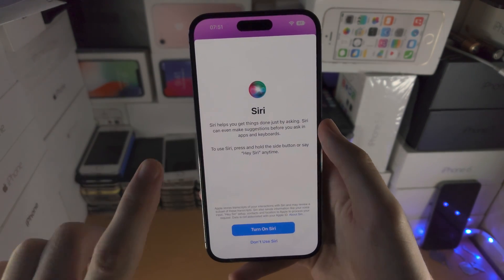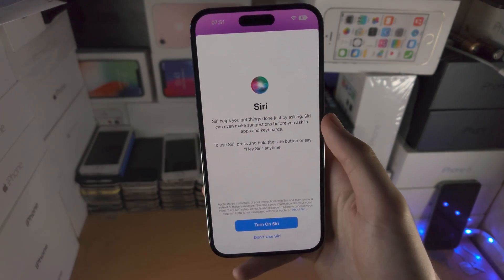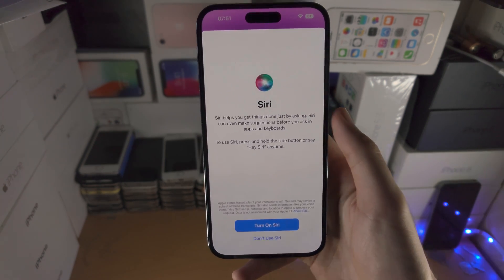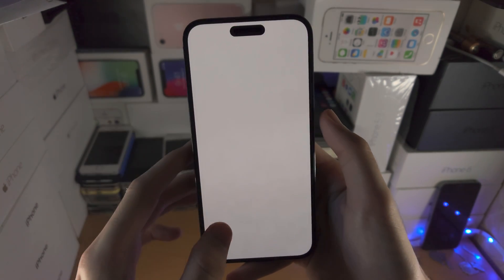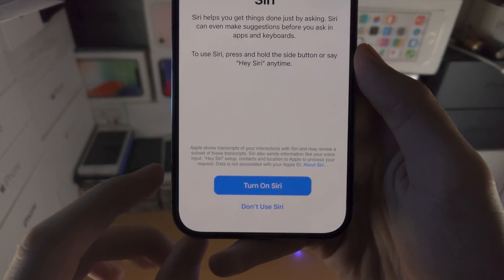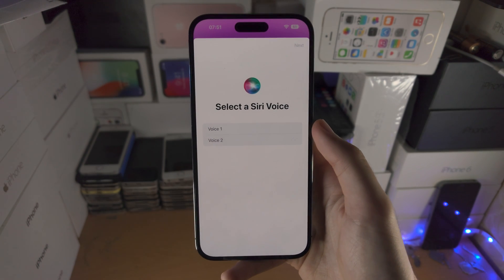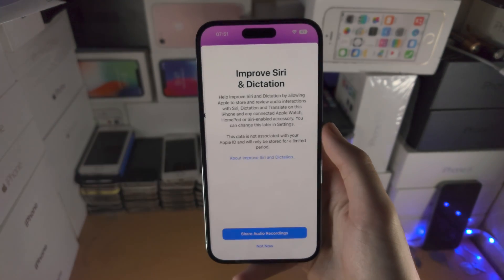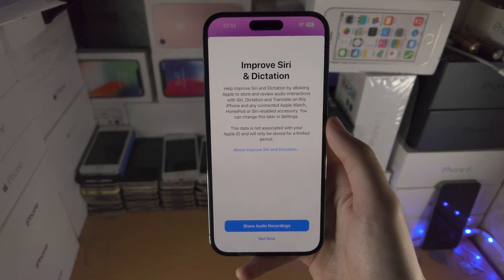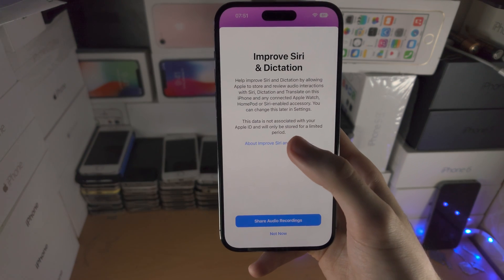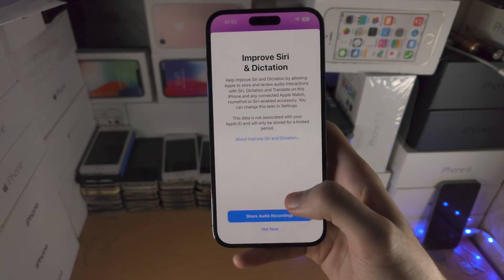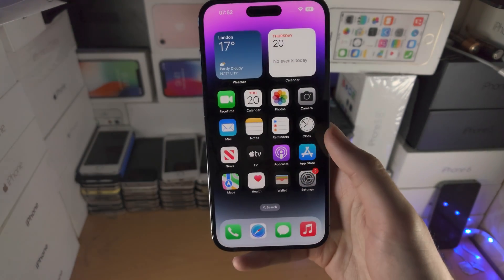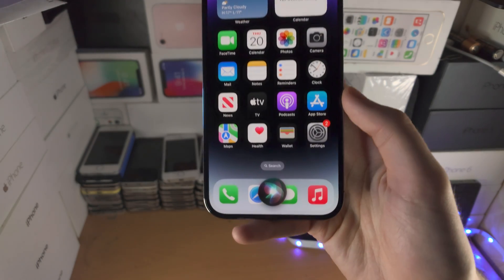Sometimes this option may not show up, so I will show you an alternative way to enable Siri. If it does show up, all you do is tap on 'Turn on Siri'. You can choose the voice you would like to use, and if you want to send data to Apple about your voice searches, you can share the recordings.